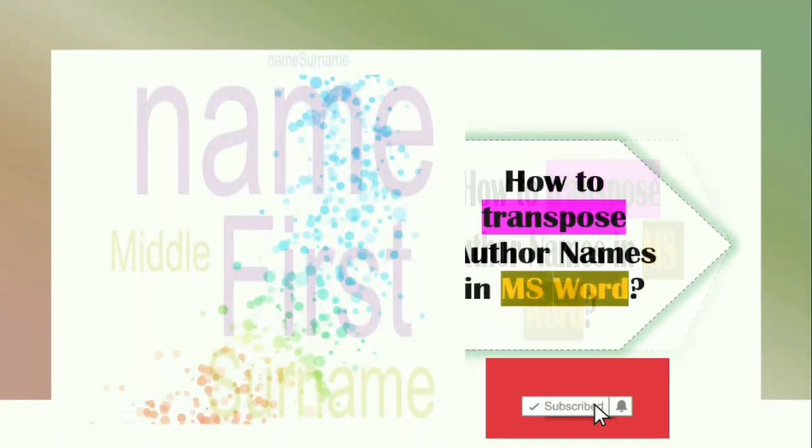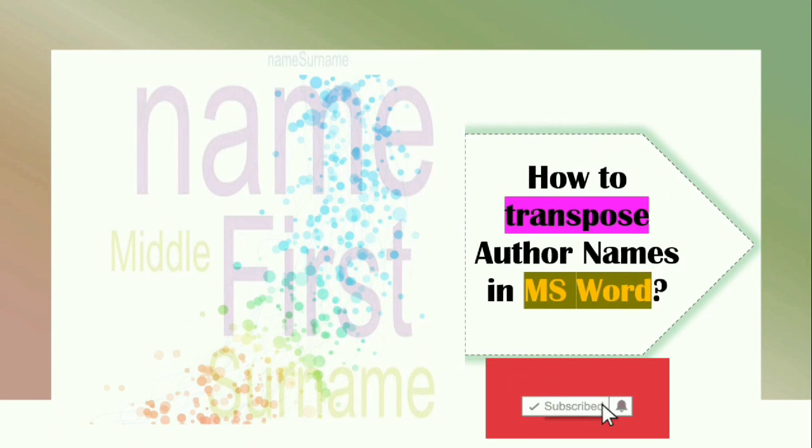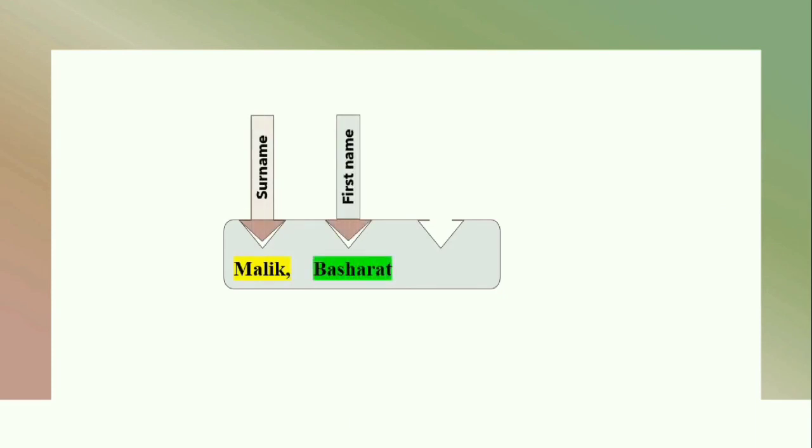Hey there, welcome to my YouTube channel. In this video I will show you how to transpose author names in MS Word. If you are having bulk of author names in the format of the surname followed by the first name and middle name...